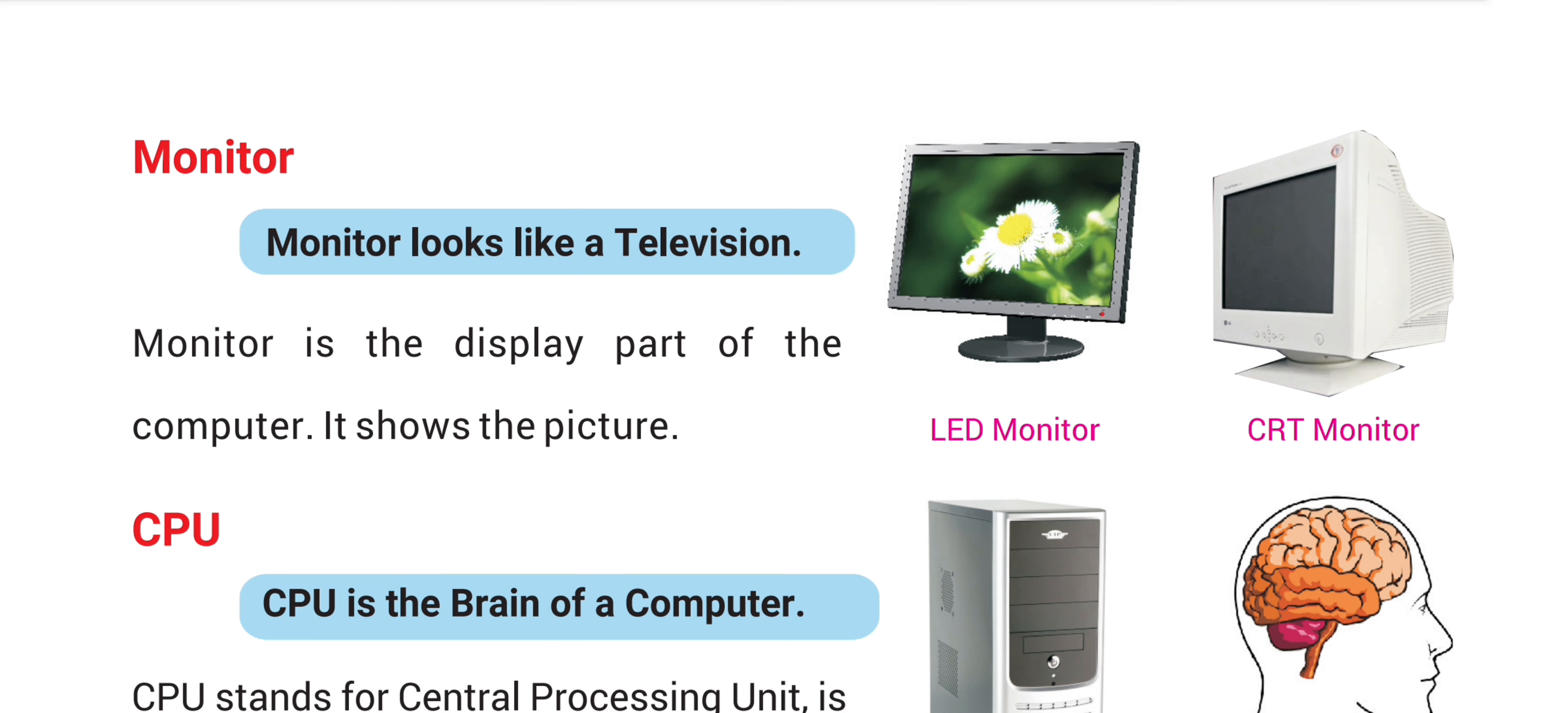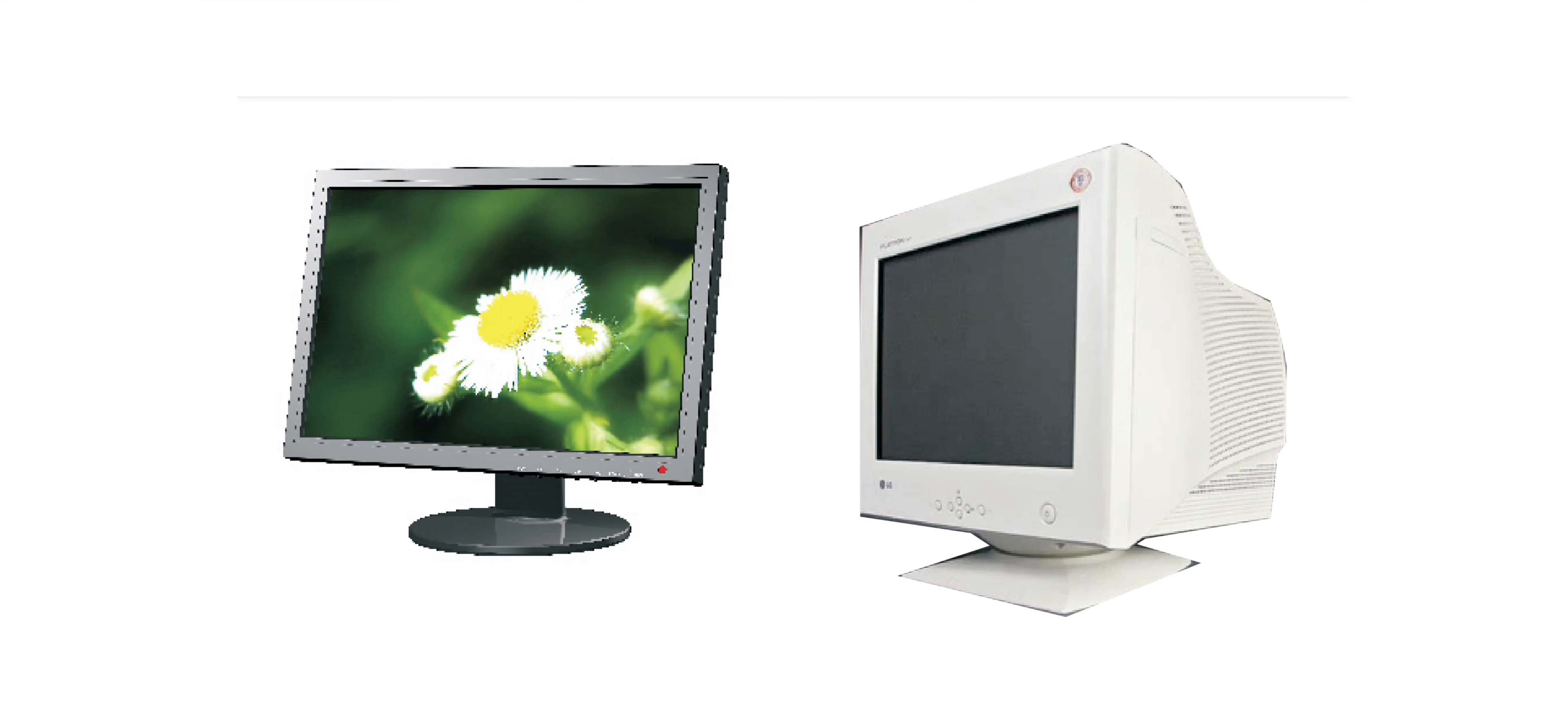Monitor. Monitor looks like a television. It is the display part of a computer. It shows the picture.